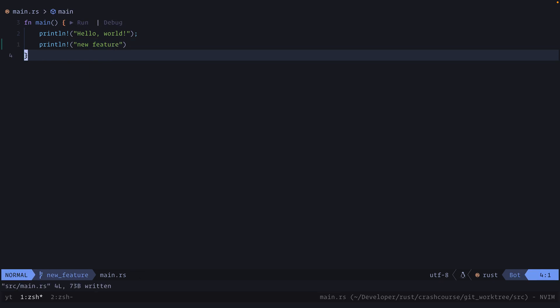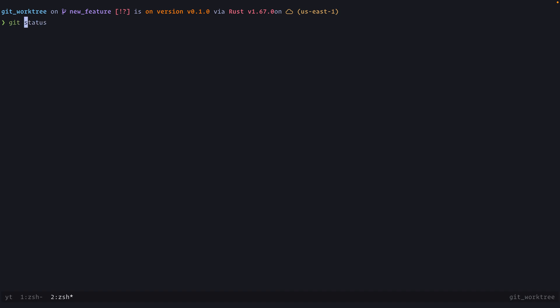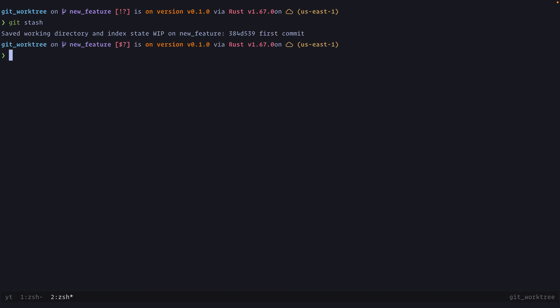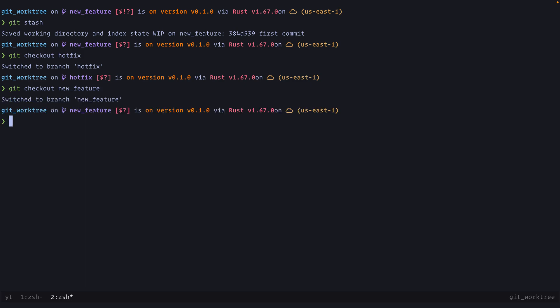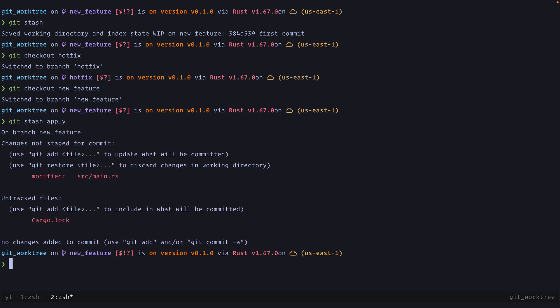Now imagine you got an urgent request to fix something in production. What you would typically do is git stash, then git checkout -b hotfix, work on your fix and push that. Once complete, you'd switch back to your feature branch using git checkout new-feature, then do git stash apply. Now you have your code back and can continue working on your feature.